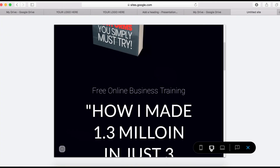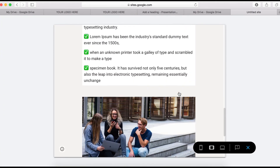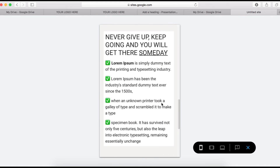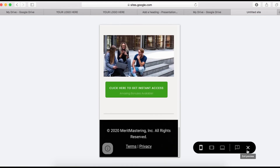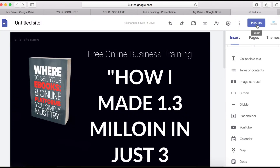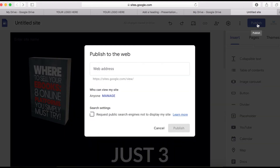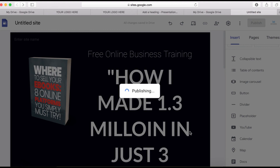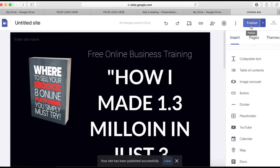Now it's time to publish the site. Click on the Publish icon, write the name — I'll call it 'my training page' — and then click Publish. Then click View Site to see it live.